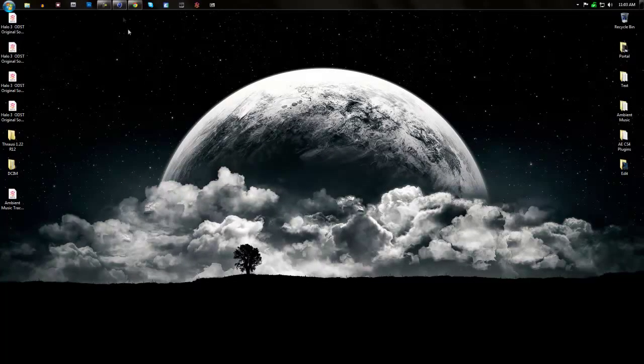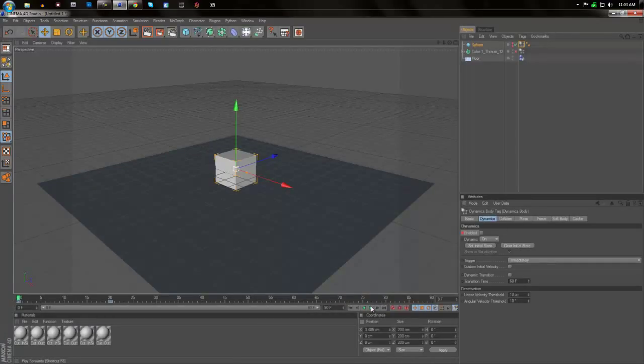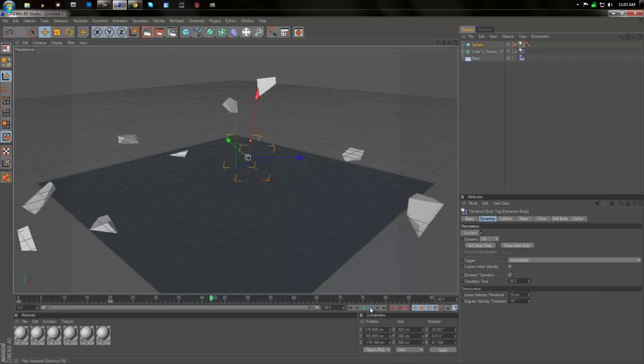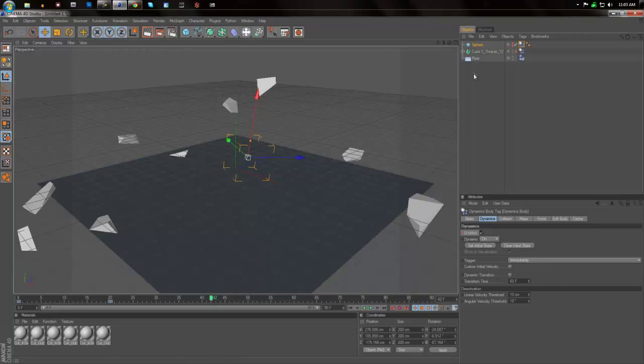Hey guys, this is Steven and today we're going to be making anything explode in Cinema 4D. We're going to be making something that looks a little bit like this. Now the plugin I'm using is called Thraussi. It's free by Nitro 4D and I'll give you the link in the description. Let's get started.